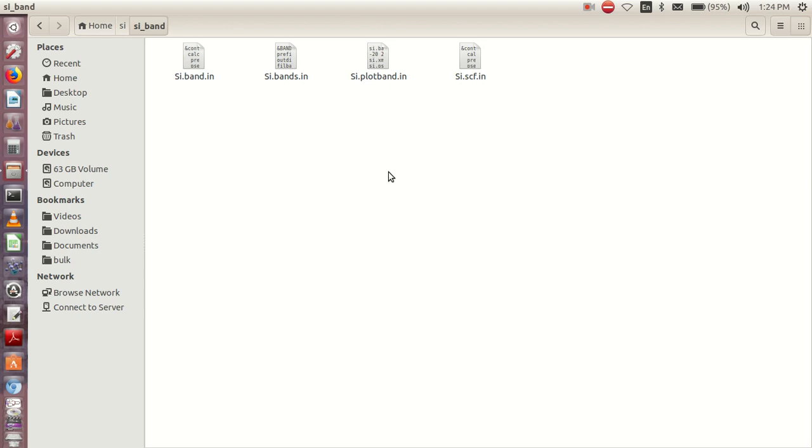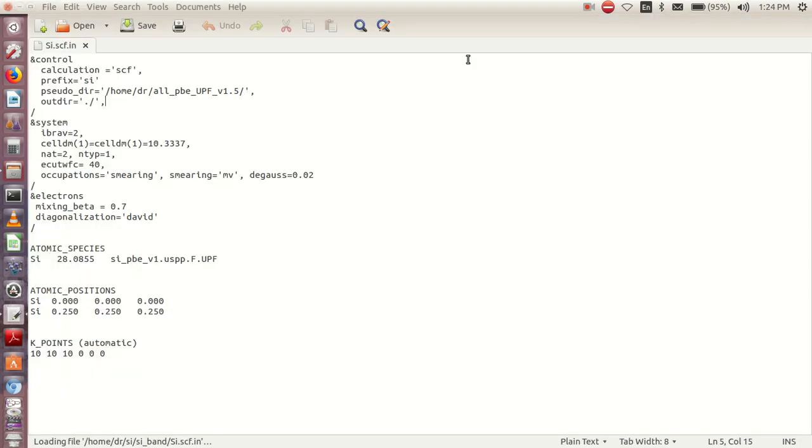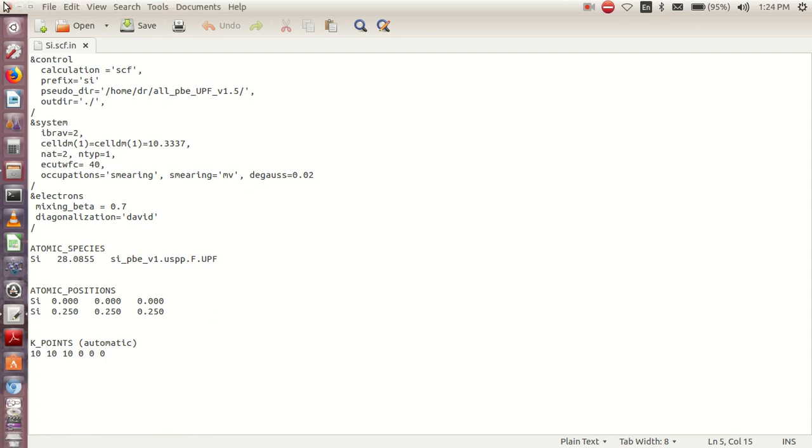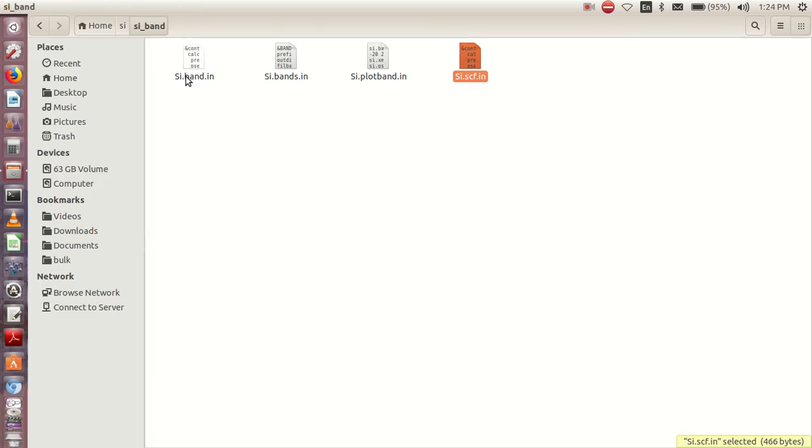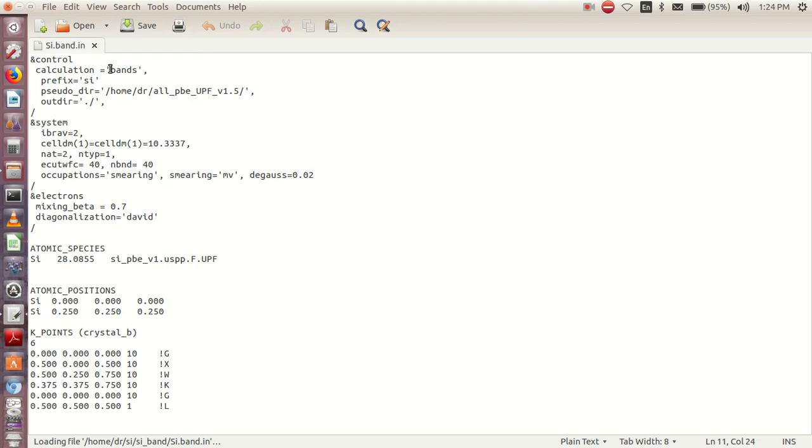The first one is the SCF. That's what we have, followed by the bands file. The only difference between this one and the SCF is just the bands, the number of bands, then your k-points.